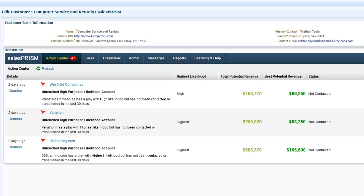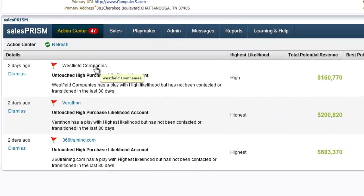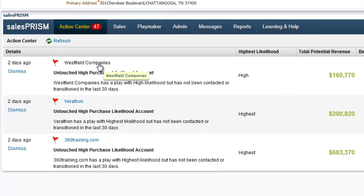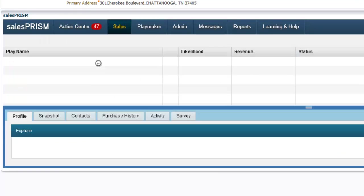Here you can see a list of assigned accounts that Lattice has already predicted are likely to convert in the near future. Let's click on the first account, which has a high likelihood to buy.